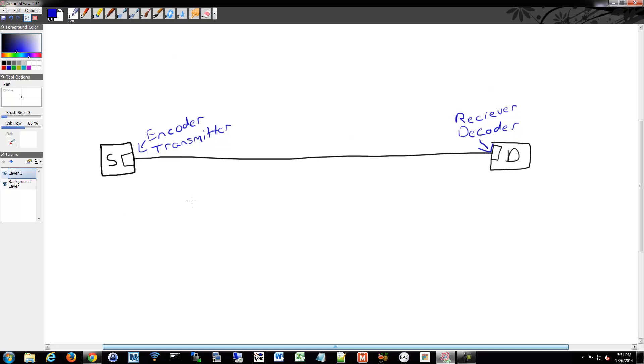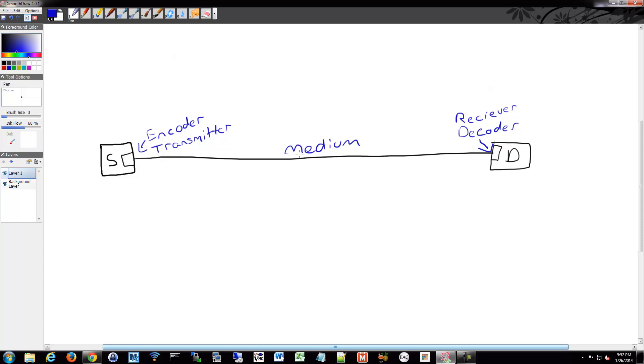We also have to have some sort of medium. So we drew this already, but this will be our medium. It could be copper, fiber, wireless, anything like that. Different flavors of each of those kinds, generic kinds of media, you have to have some sort of media to transmit across. So those are the basic parts we need to communicate.